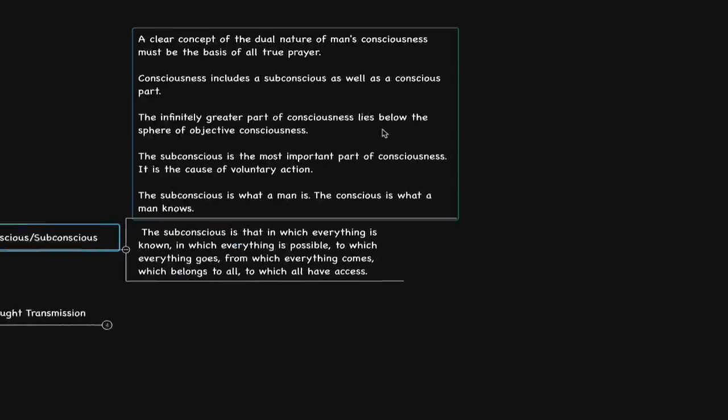He says, a clear concept of the dual nature of man's consciousness must be the basis of all true prayer. Consciousness includes a subconscious as well as a conscious part. The infinitely greater part of consciousness lies below the sphere of objective consciousness.